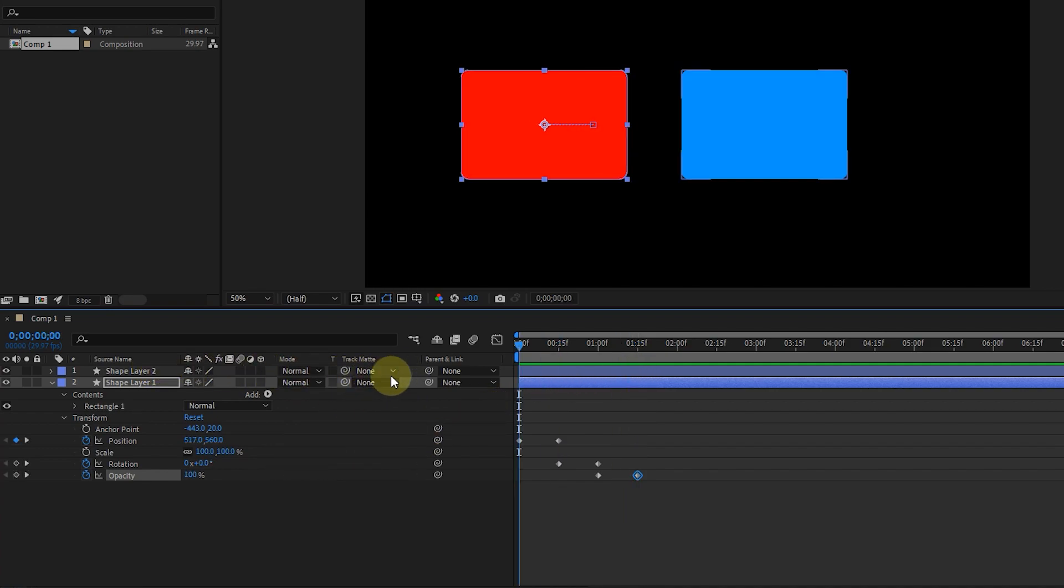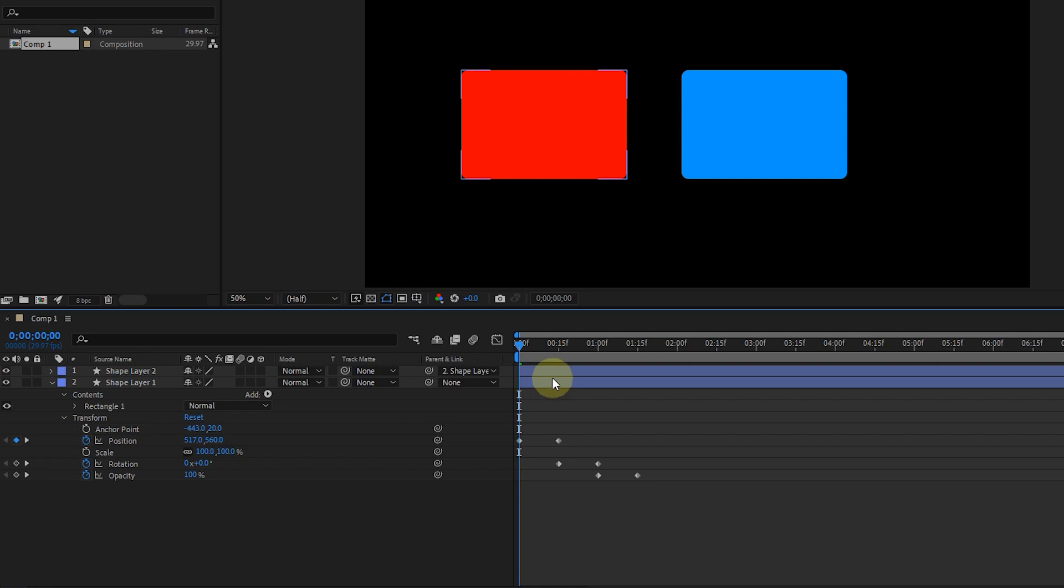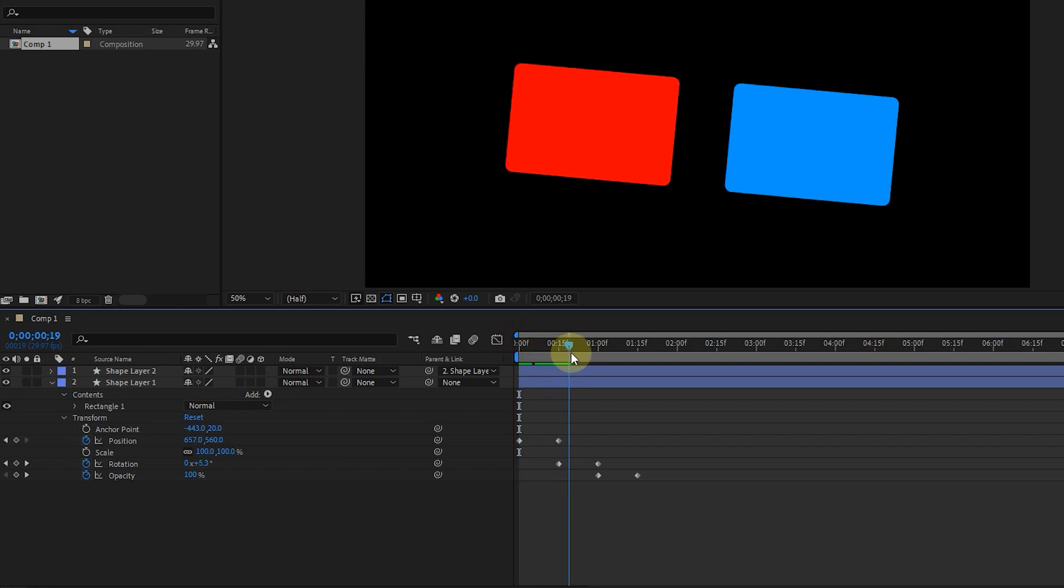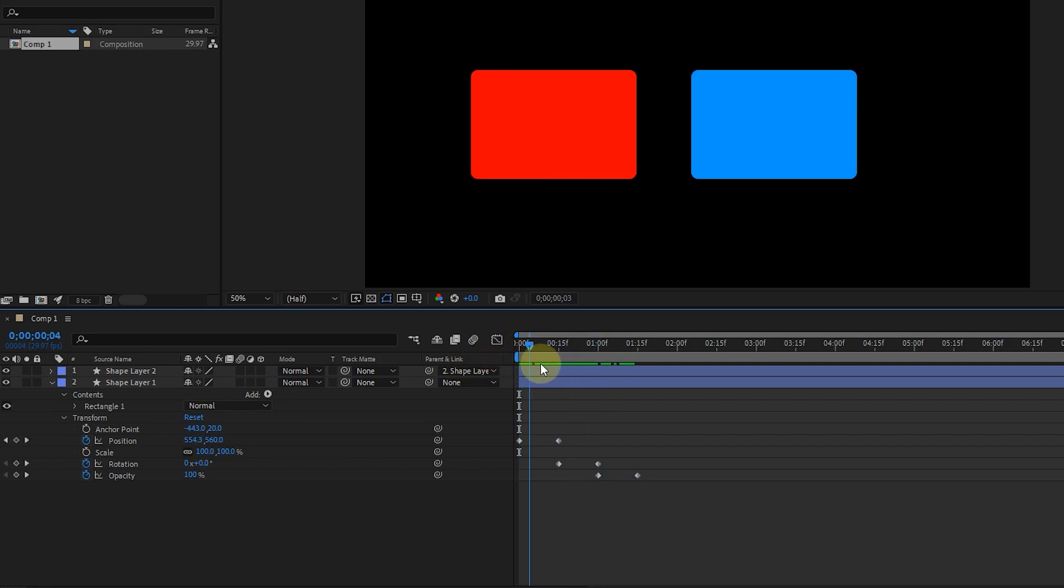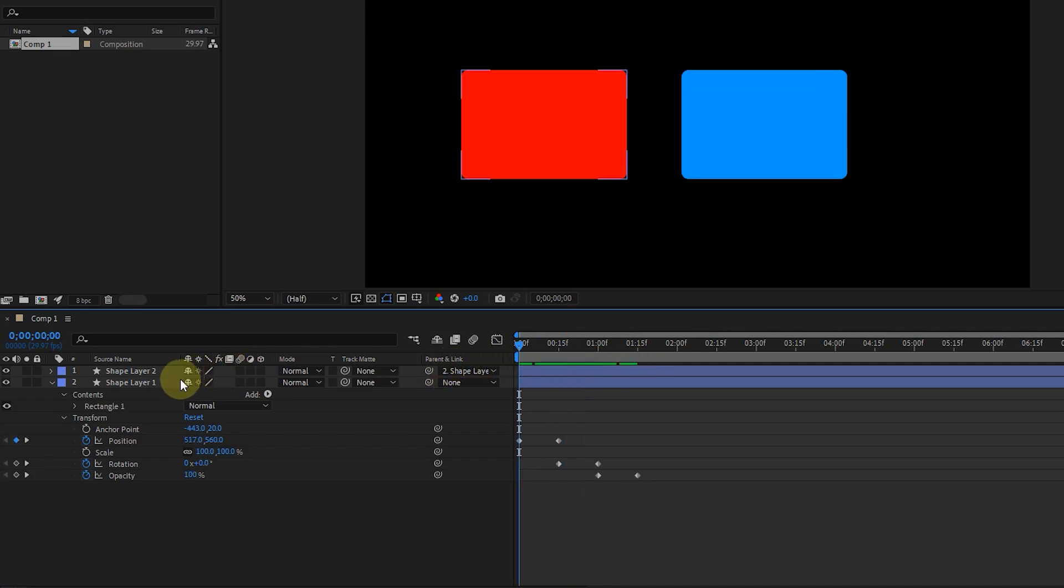Now I link the blue shape layer to the red shape layer. By advancing the time indicator, you can see that the blue shape follows the red shape, but the opacity of the blue shape does not change.